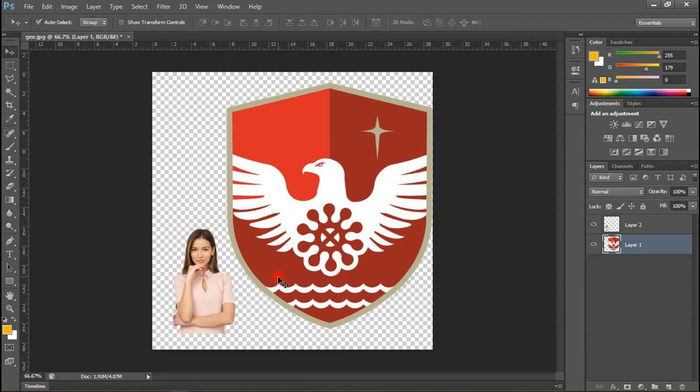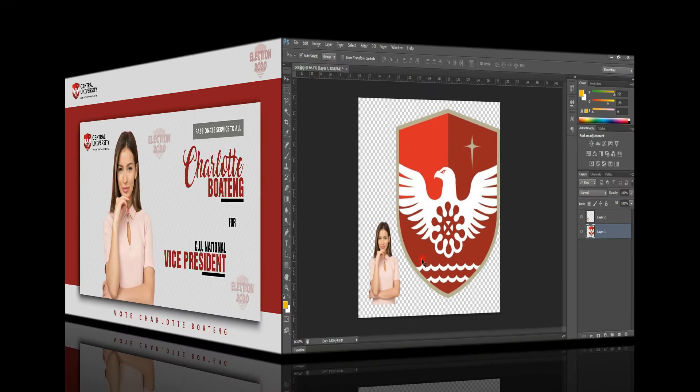Hello there, my name is Benjamin and thank you so much for joining me once again in the studios of Blurband Solutions. I've come your way again with another exciting video tutorial on how to design a very simple election poster.